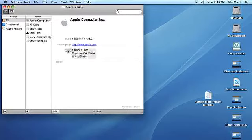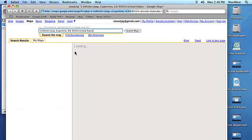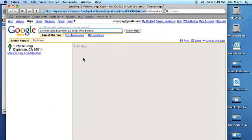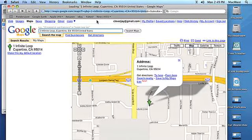In Address Book, click on the address label to display a pull-down menu. Select Map Of. A Google map will appear in your default web browser.